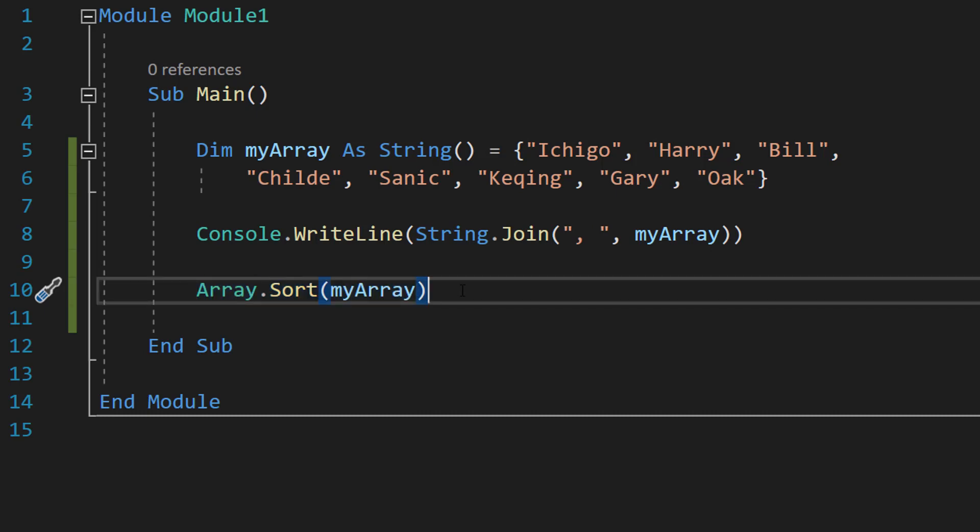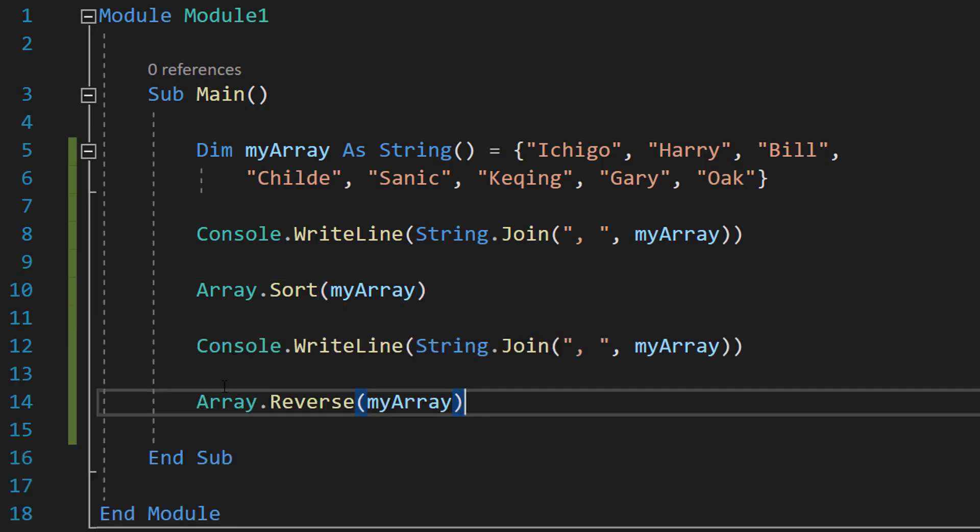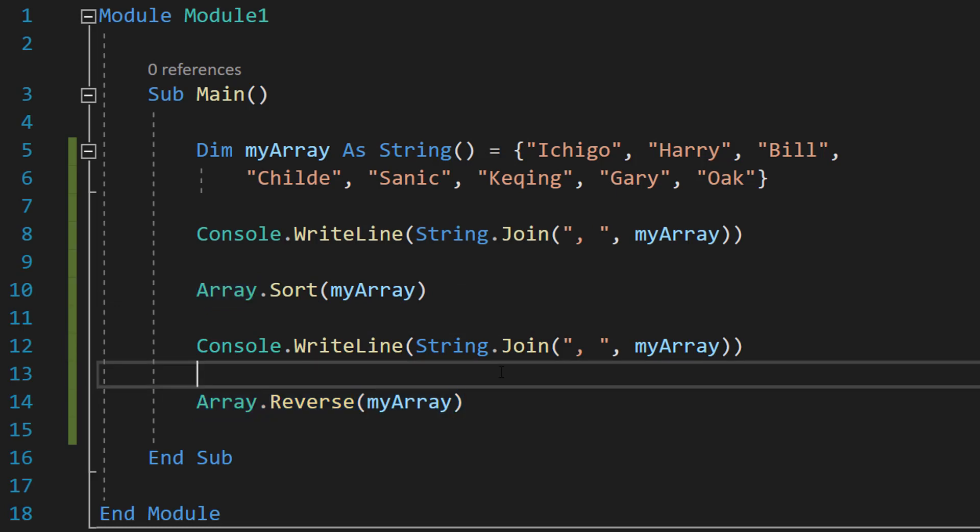But what if we want to reverse that array instead? Do descending order. Well we can do that. We can do Array.Reverse myArray.